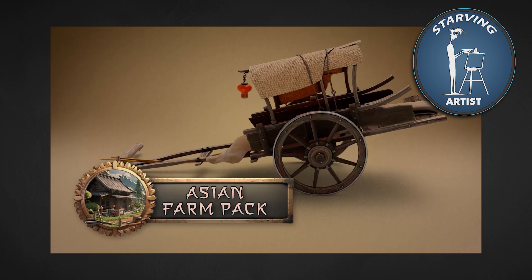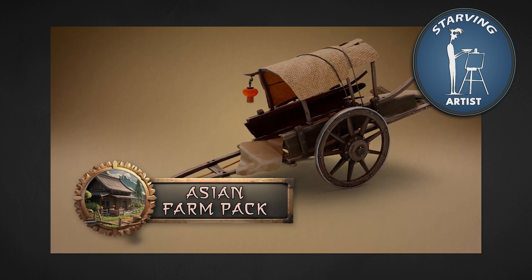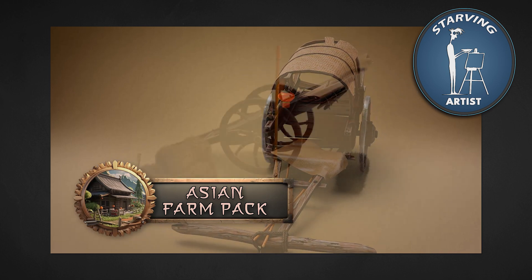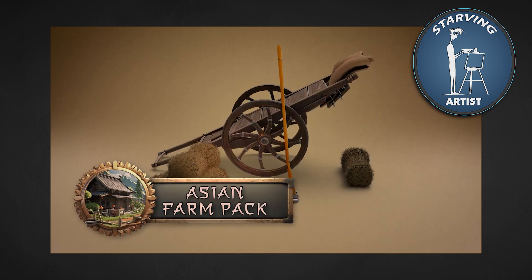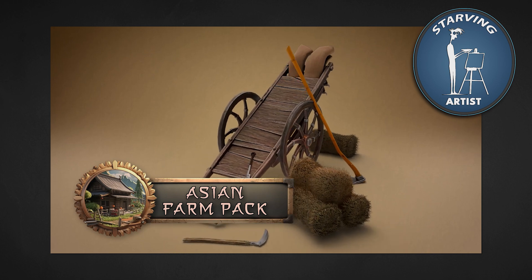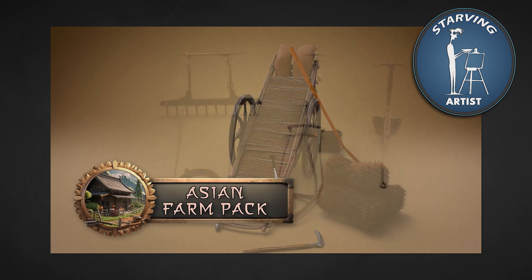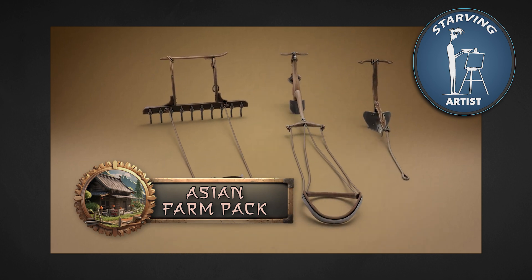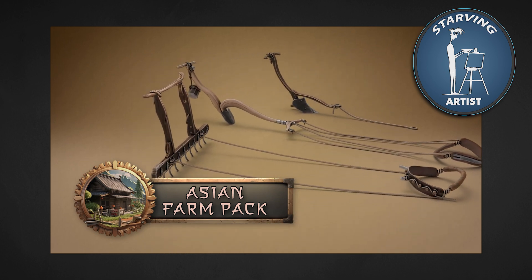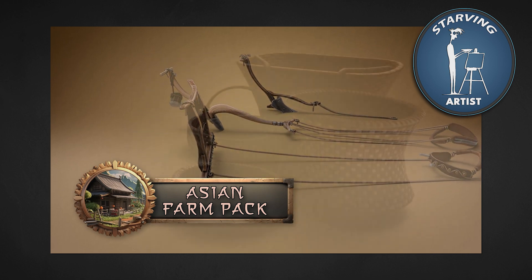You might recognize Rowan from his earlier work, the Asian Farm Tool Pack, which brought an amazing variety of stylized carts and farm equipment to life. He's back now with a fresh focus.